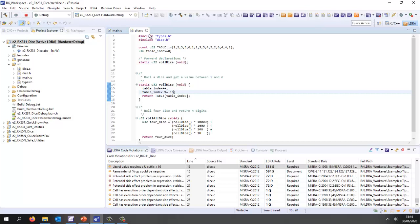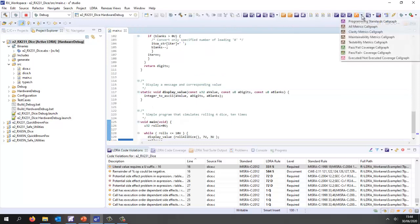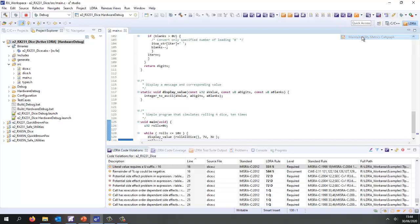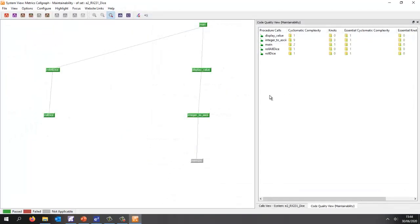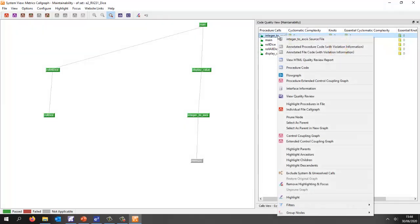What about the quality of the code? Let's take a look at a core graph. A number of different core graphs we could view. I'm going to view a maintainability metrics core graph because I particularly want to see what is the cyclomatic complexity of the functions in my code. I can see here by sorting that this is the most complex.